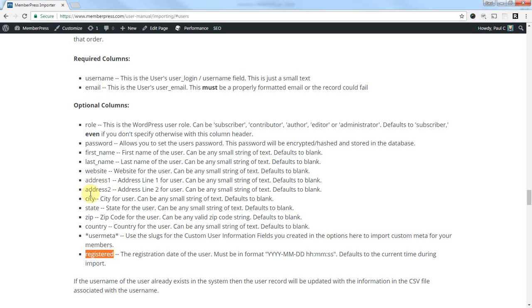We do care about the address ones as well. We're going to change those. Address 1, address 2, city, state, and zip. And country. Everything else we're not going to worry about today.